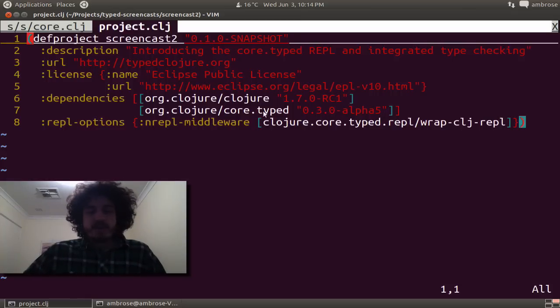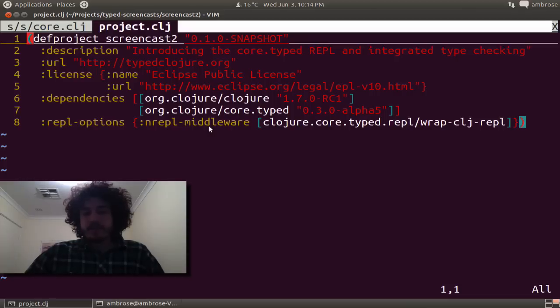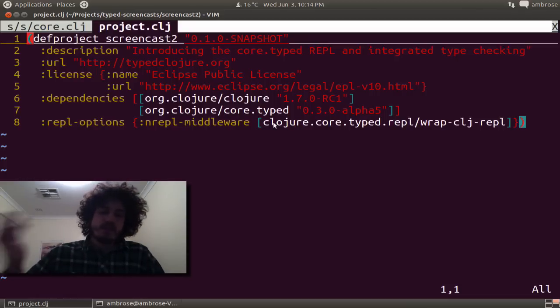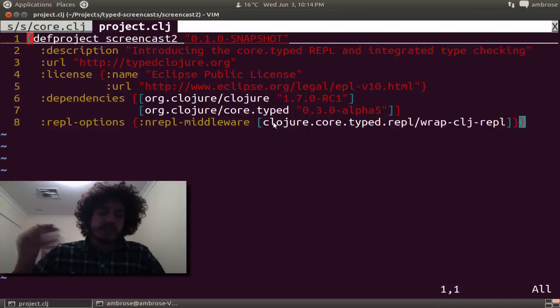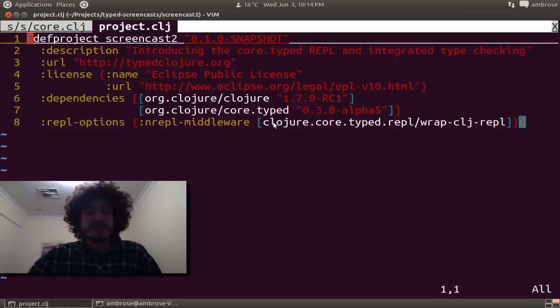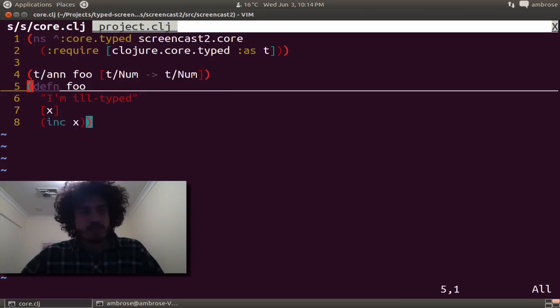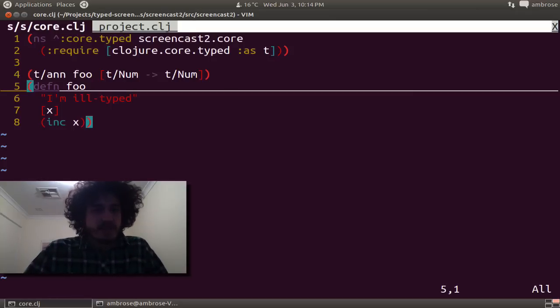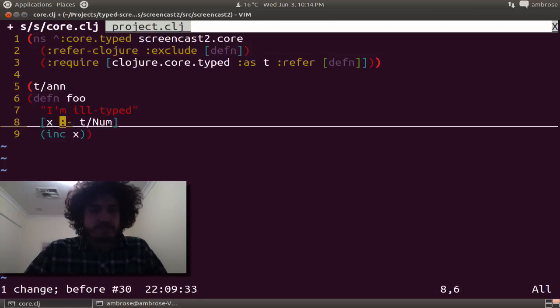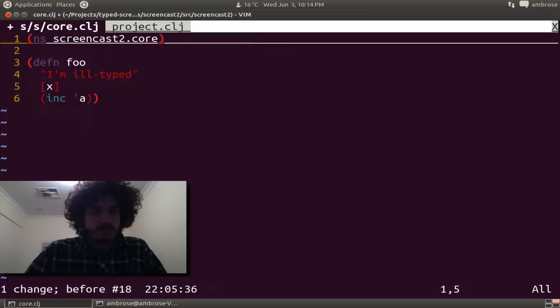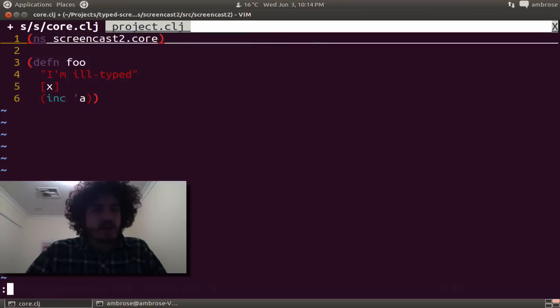And we're going to have to add this REPL middleware. This basically allows us to intercept interactions at the REPL and type check them implicitly based on the current namespace. So I'm just going to undo all this stuff, and we'll start from an untyped namespace.